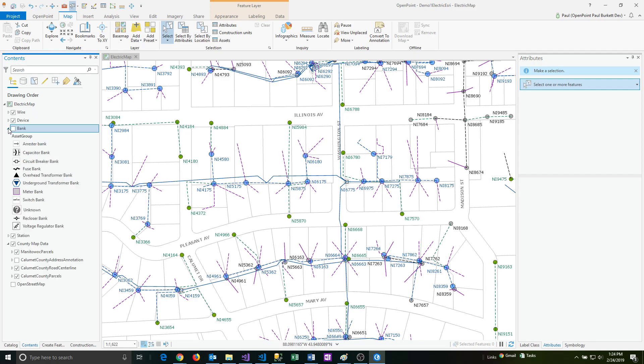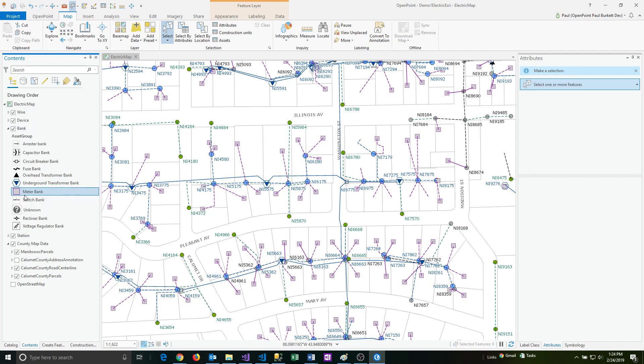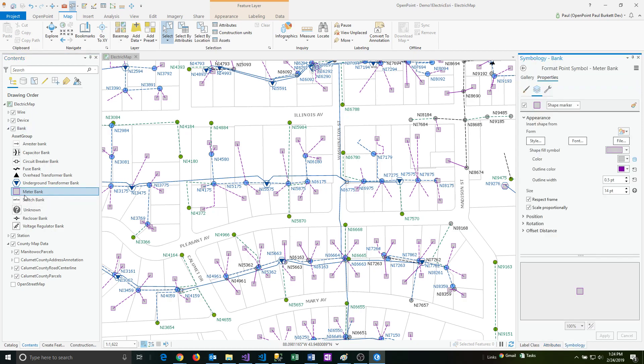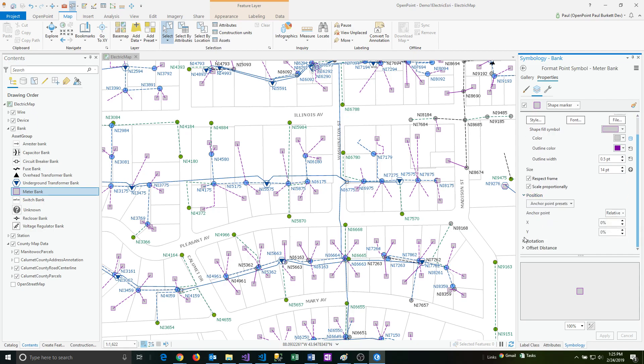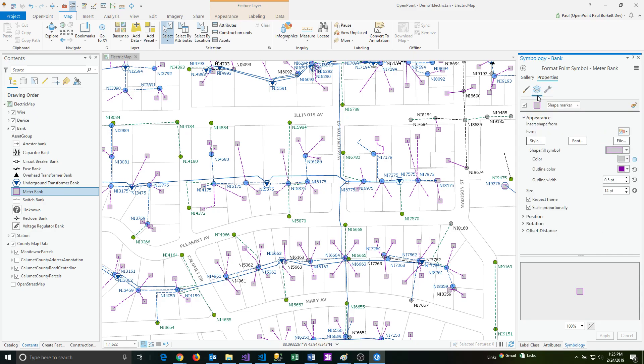If I open up the little arrow here to the side on bank, then you can see the various symbols that are associated to this particular layer. We have arrestors, capacitors, fuses, transformers, meters, etc. And if you click on any one of these, you can actually get to the symbology underneath it. The symbology represents things like the shape of the symbol, all the various colors that are associated to it, the size of the feature on the map. There are position information like offsets that you can set, you can change the rotation, a variety of things that you can do to be able to get the symbols to be exactly how you want.